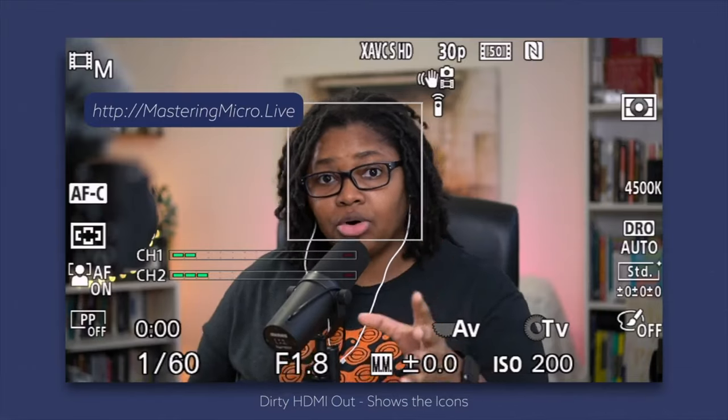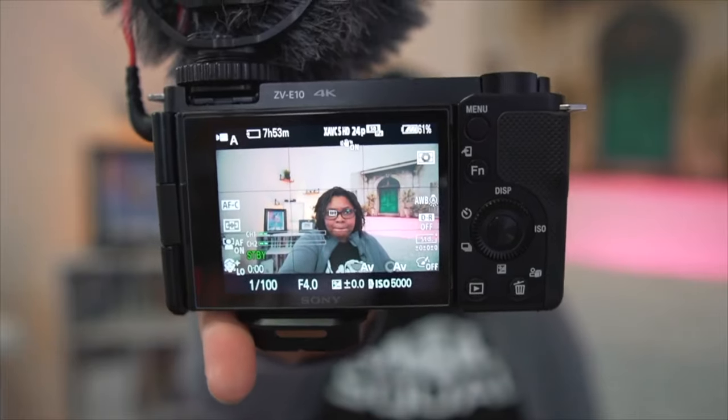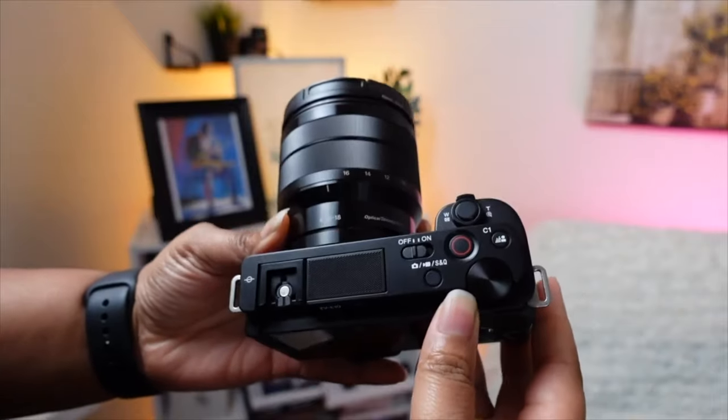If you're new to doing videos and aren't sure about all the settings, I get it — I've been there. But when you're recording in different areas and constantly trying to reset or remember what those settings are, this is where Sony's memory recall feature comes in handy. I want to dive into how you can set this up on your camera, and we're going to be using the Sony ZV-E10 as the model.